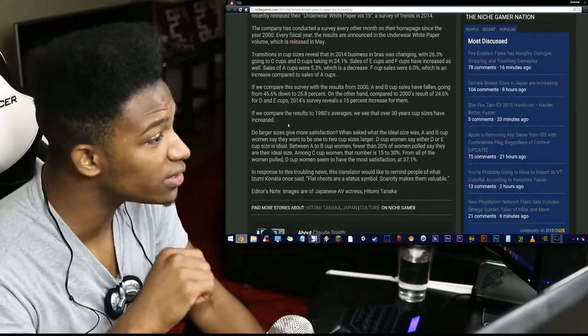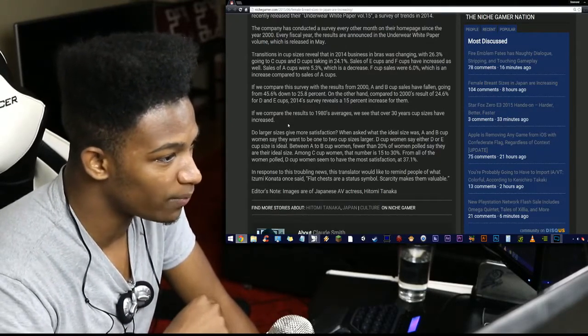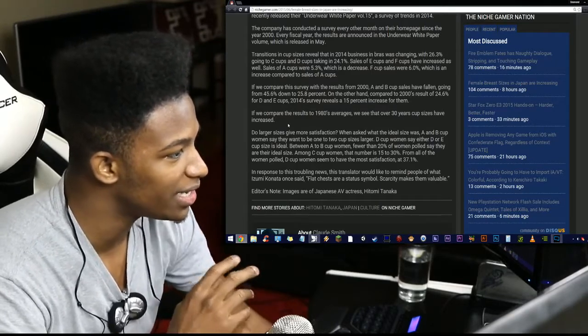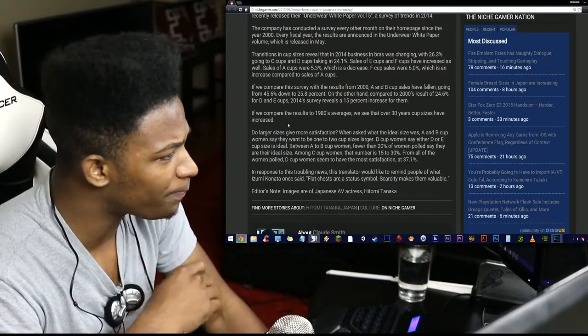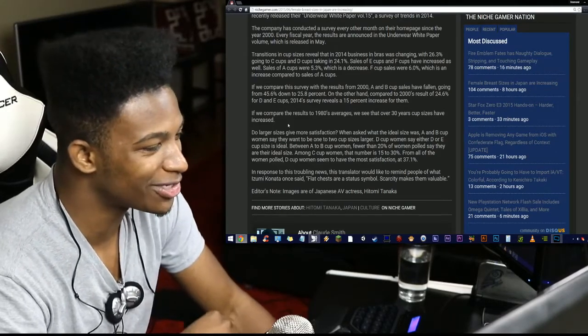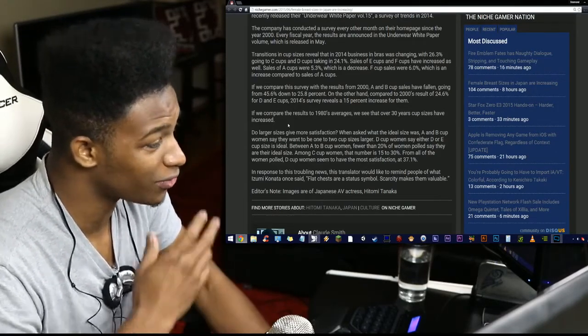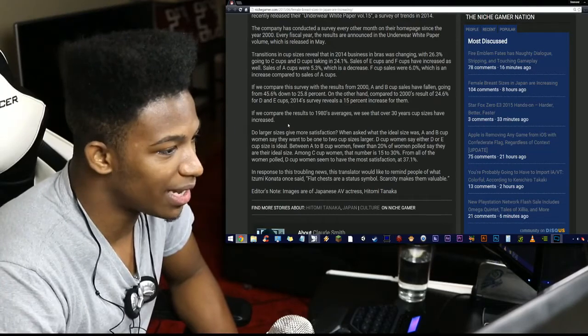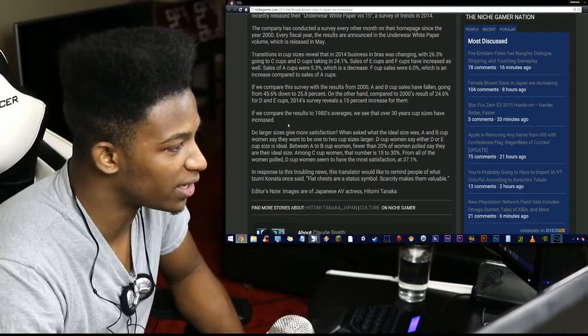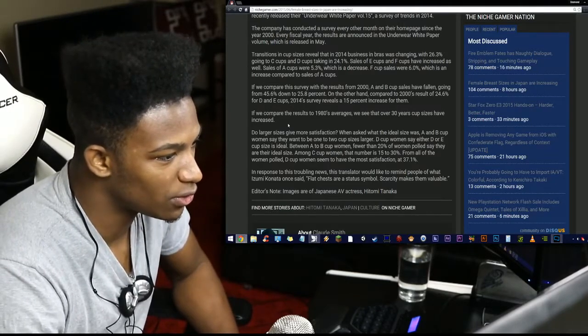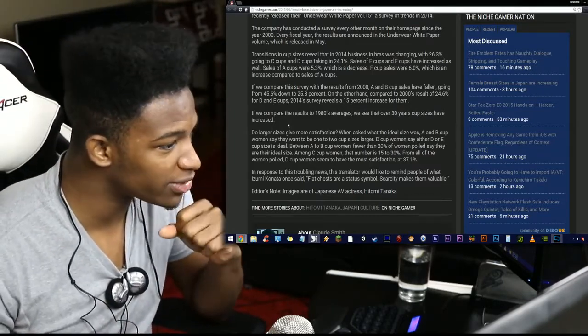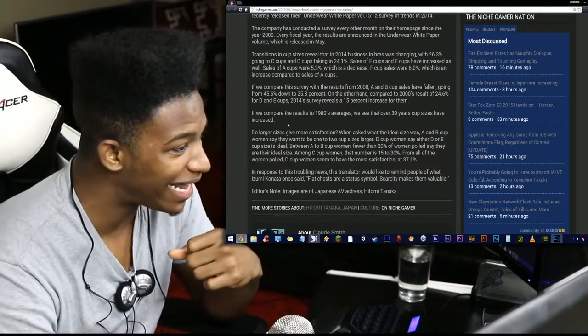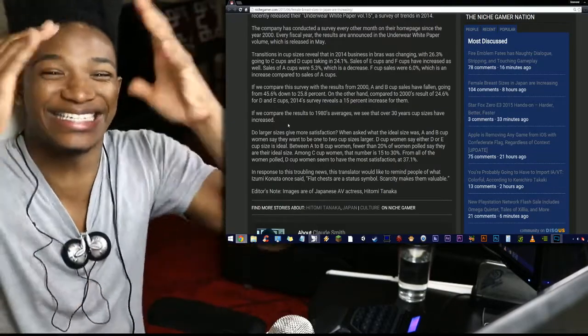Transitions in cup sizes reveal that in 2014, business in bras was changing, with 26.3% going to C cups and D cups taking in 24.1%. Sales of E cups and F cups have increased as well. Sales of A cups were 5.3%, which is a decrease. F cup sizes were 6%, which is an increase compared to the sales of A cups. If we compare the survey with the results from 2000, A and B cup sizes have fallen, going from 45.6% down to 25.8%. On the other hand, compared to 2000's result of 24.6% for D and E cups, 2014's survey reveals a 15% increase for them. If we compare the results to 1980's averages, we see that over 30 years, cup sizes have increased. That is incredible!